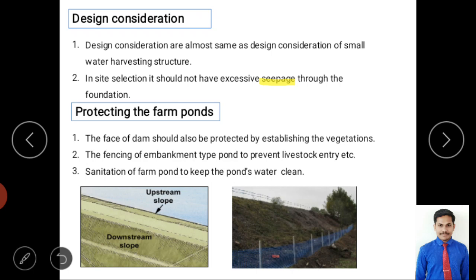Design also depends on location, requirement, available area, and the financial condition of the farmer. Key steps include site selection, determination of storage capacity, design of bund dimensions (top width, bottom width, side slope), upstream stone pitching, surplus weir for excess water, and a supply sluice gate for agricultural use.